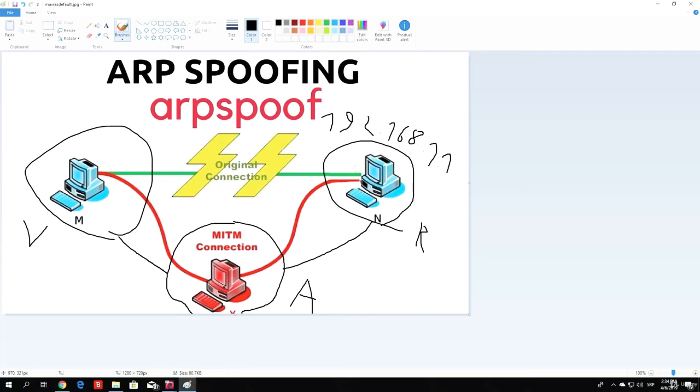That would be about it for this theory video. We will code the ARP spoofer in the next one, and then after that we will code some packet sniffers, which will allow us to actually sniff passwords that are going from the victim PC to the router. Hope you enjoyed this tutorial, and I hope I see you in the next one.